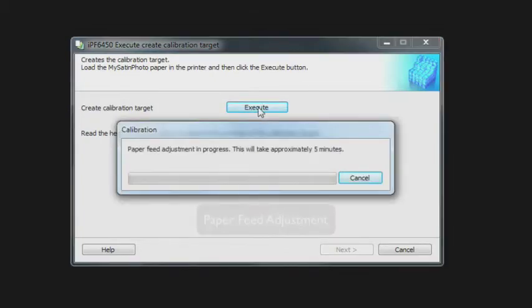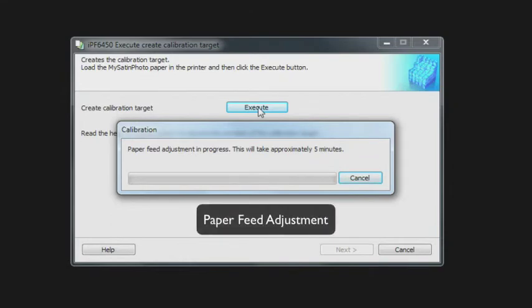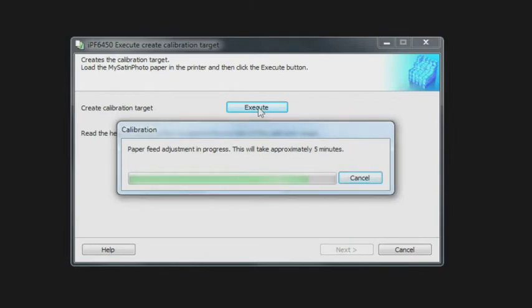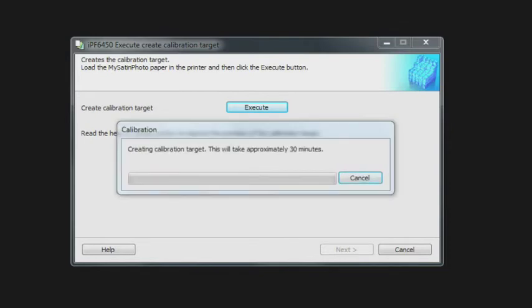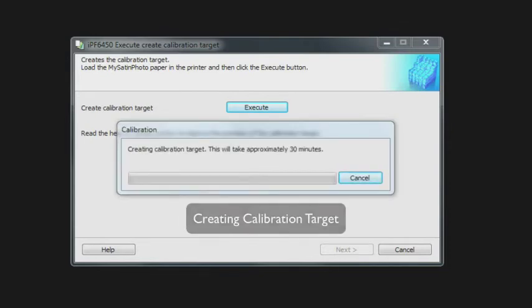We're going to just do the paper feed adjustment once more because we're starting a new process. It wants to confirm that that paper feed is perfect. So the paper feed is done and now it's going to send the calibration target to the printer.